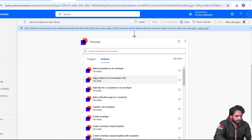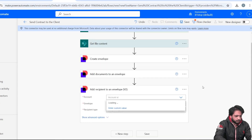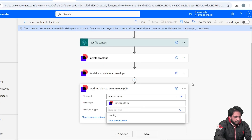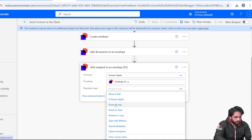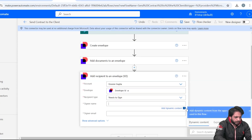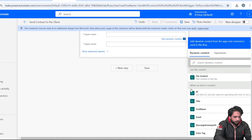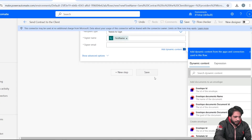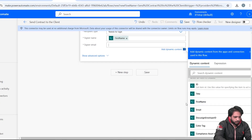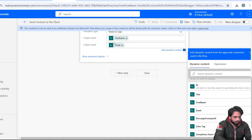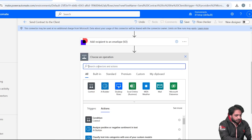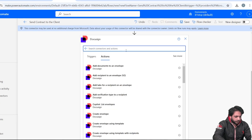Now we need to add our recipients. I will select DocuSign and choose 'Add Recipient to an Envelope', then set the Account and Envelope ID. For the recipient type I will select 'Needs to Sign'. The signer name will come from our list — First Name — and for the email I will select the email field from my SharePoint list.